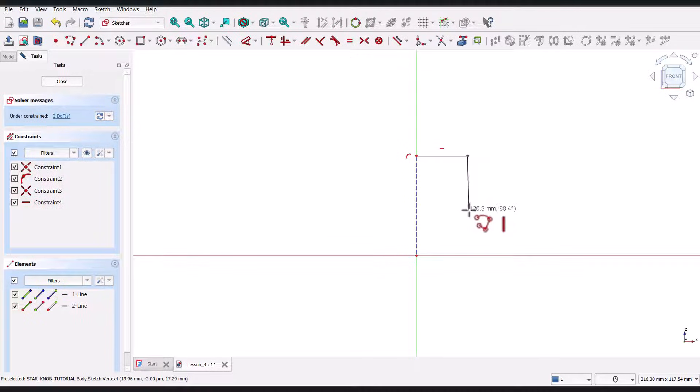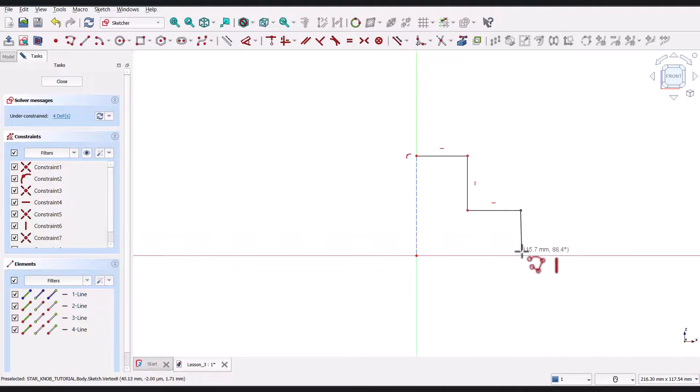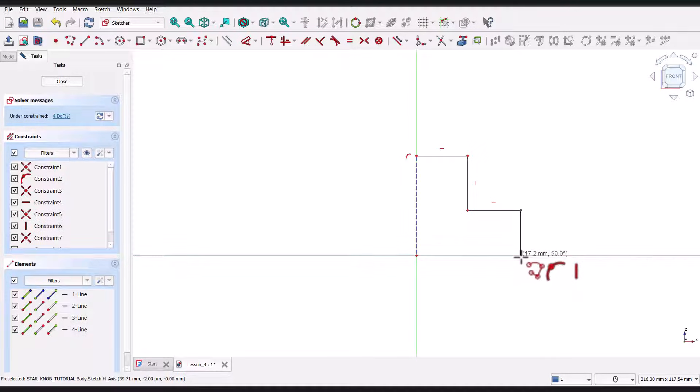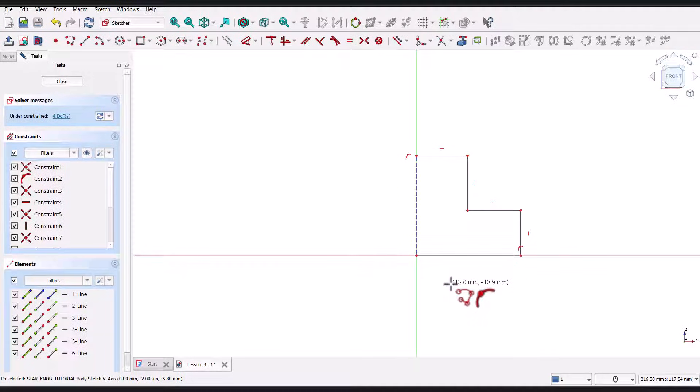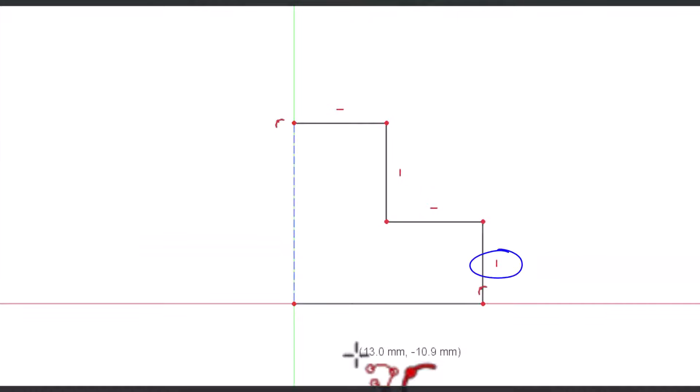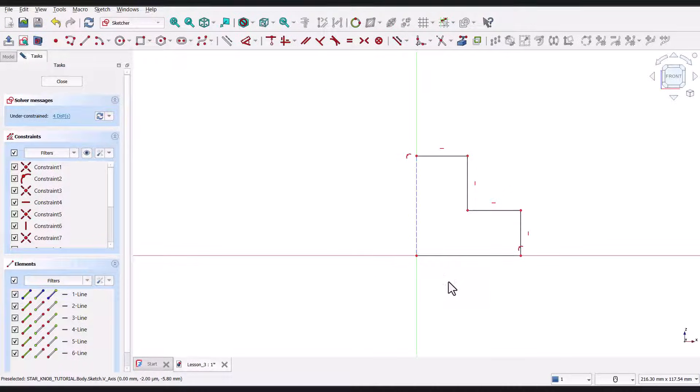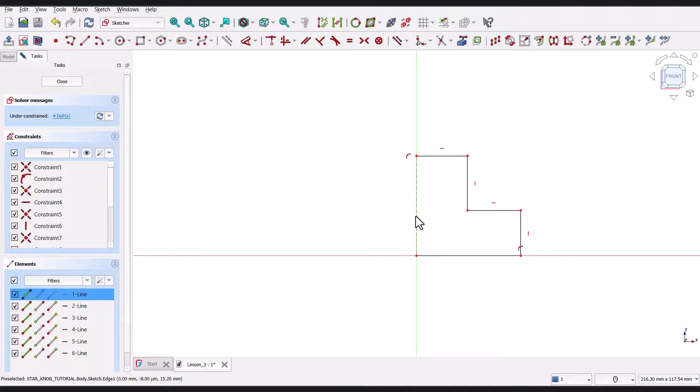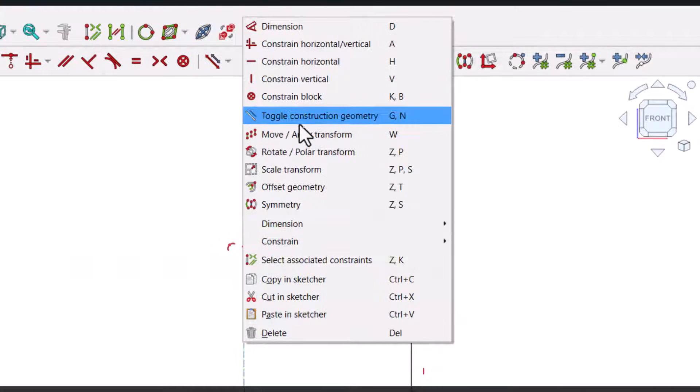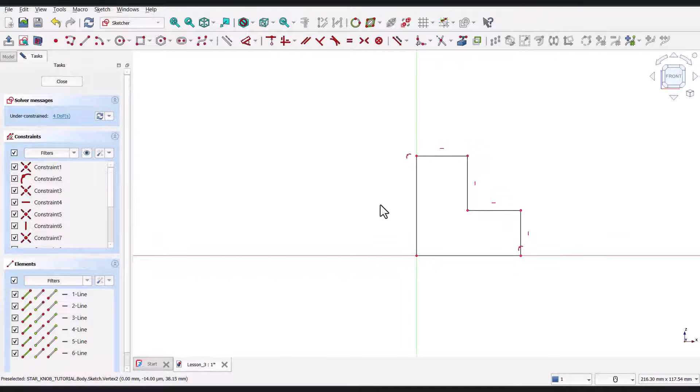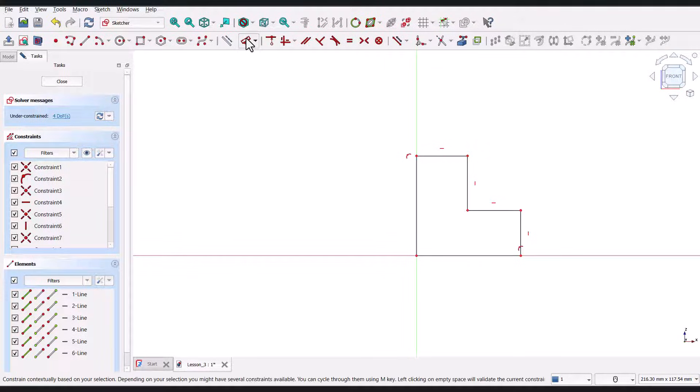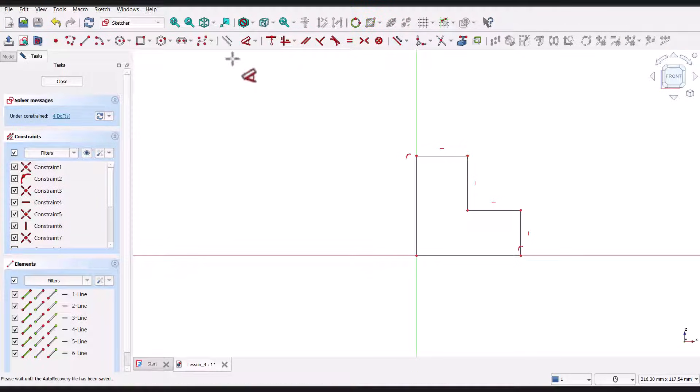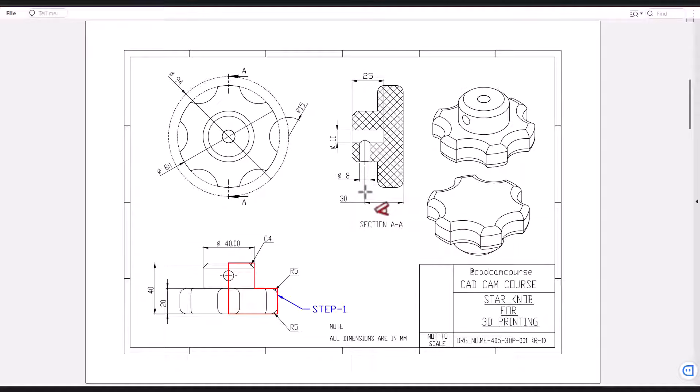As I draw, I'll make sure to constrain the lines properly. Whenever I draw a vertical or horizontal line, FreeCAD should automatically apply vertical and horizontal constraints. You can see these small constraint symbols appearing on the lines. Once the entire outline is complete, I'll right-click twice to exit the polyline tool. Now, to fix the first line, I'll right-click on this line I drew, then select Toggle Construction Geometry to switch it to normal geometry. Okay, so you can see that the sketch is under-constrained. So, I will go ahead and select the dimension tool and key in the dimensions as per this drawing.